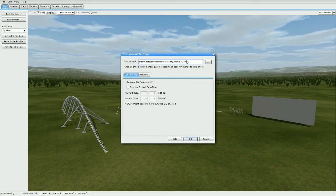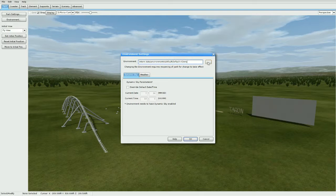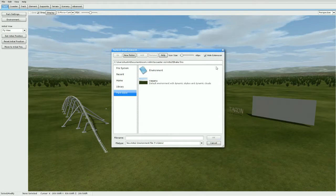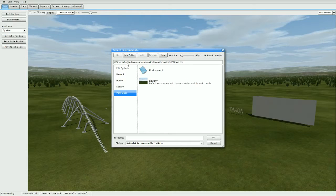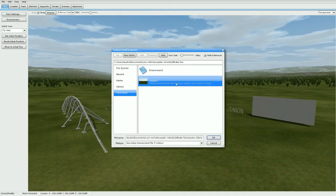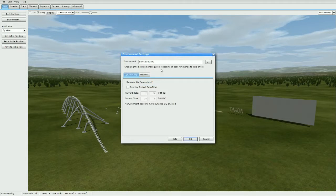Then go ahead and go to Park and then Environment. Now this is the default environment on this park right now, so we're going to change that. Go to the dot dot dot here, then go down to park base, and then you should have either one or two files here. I'm going to go and click the new NB here, so press OK.